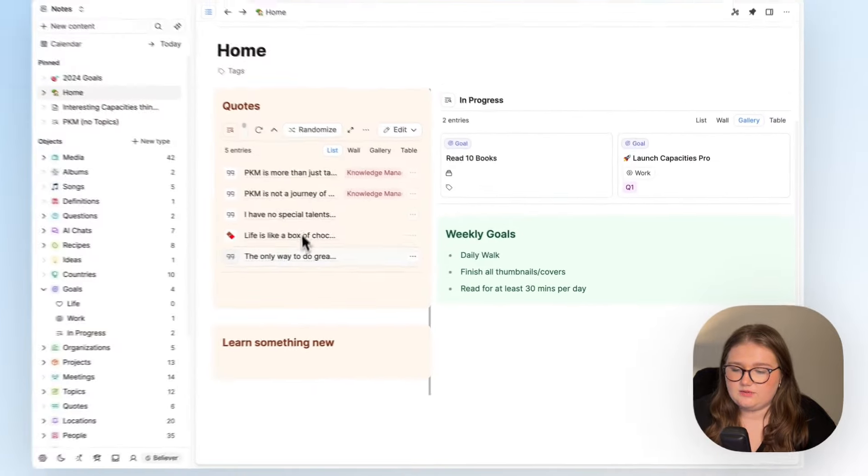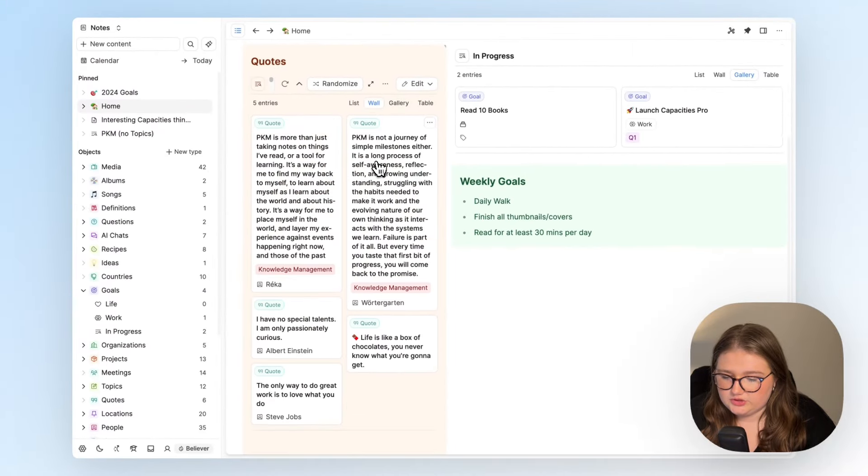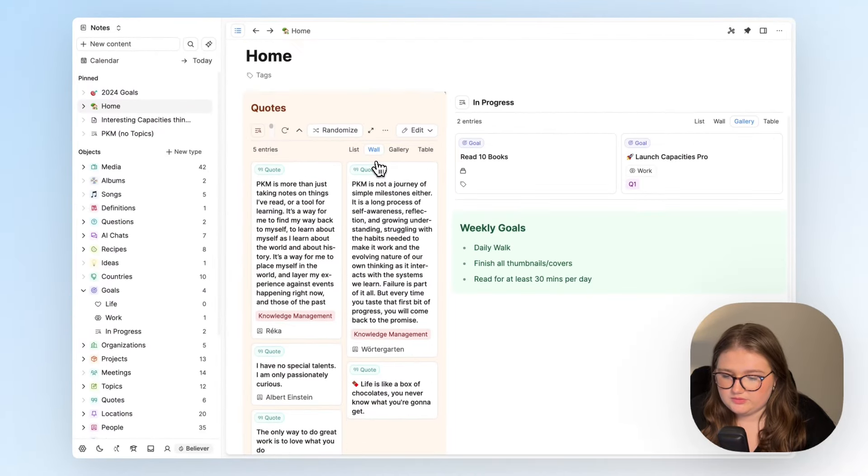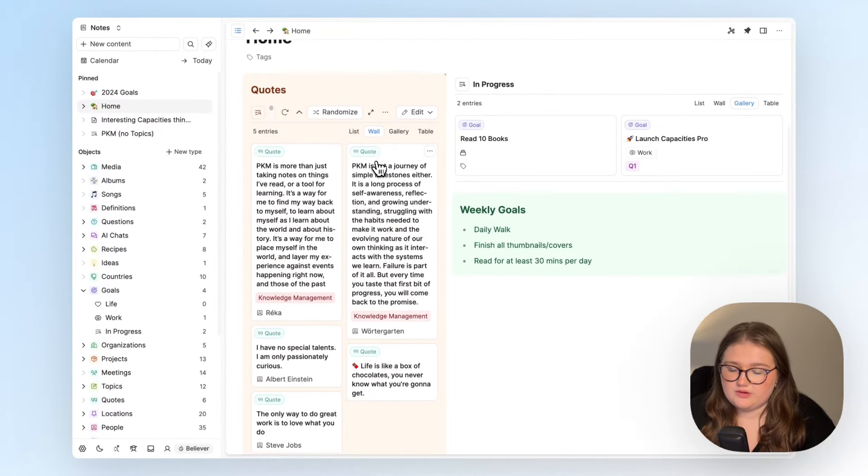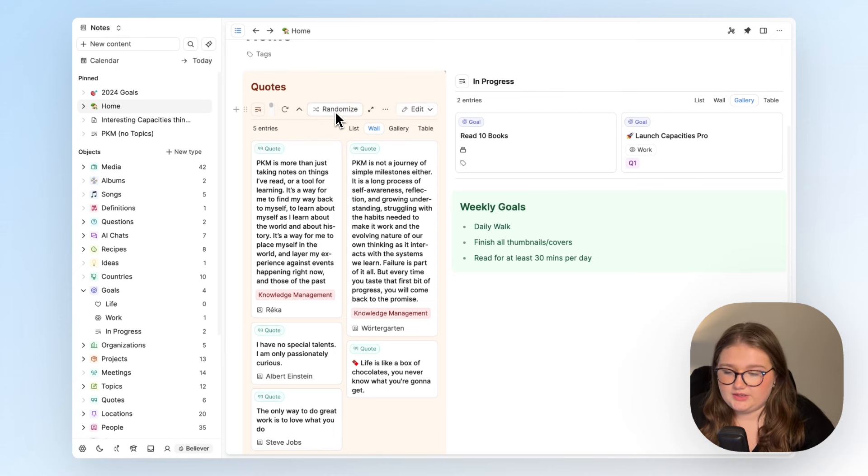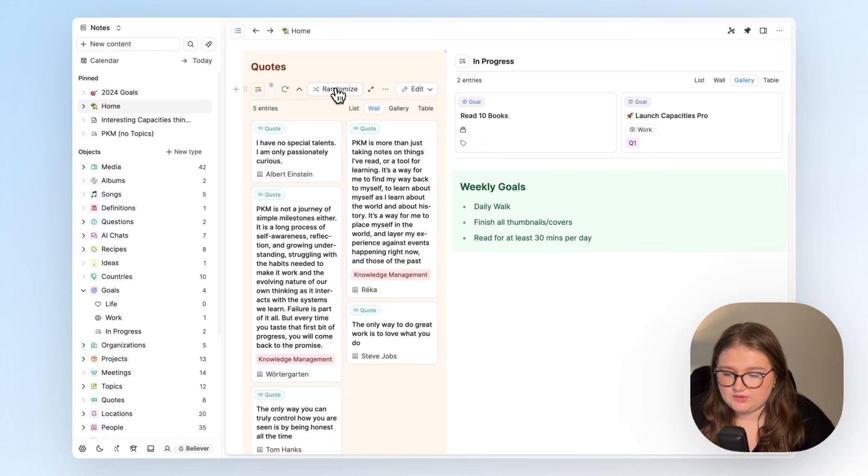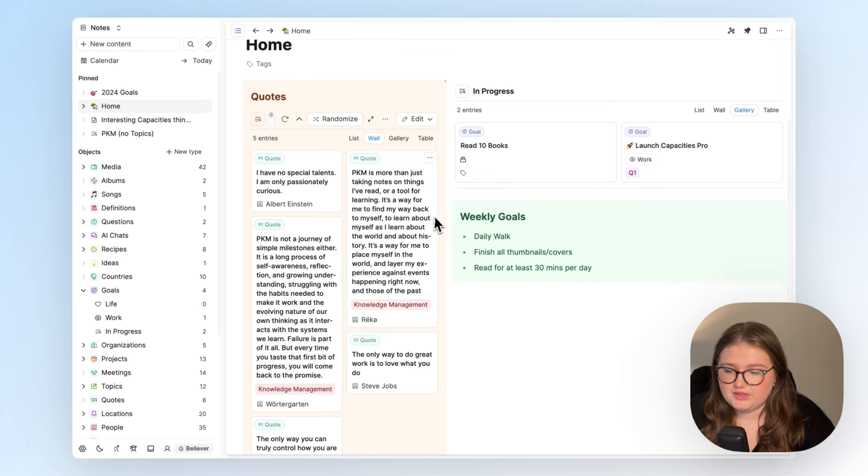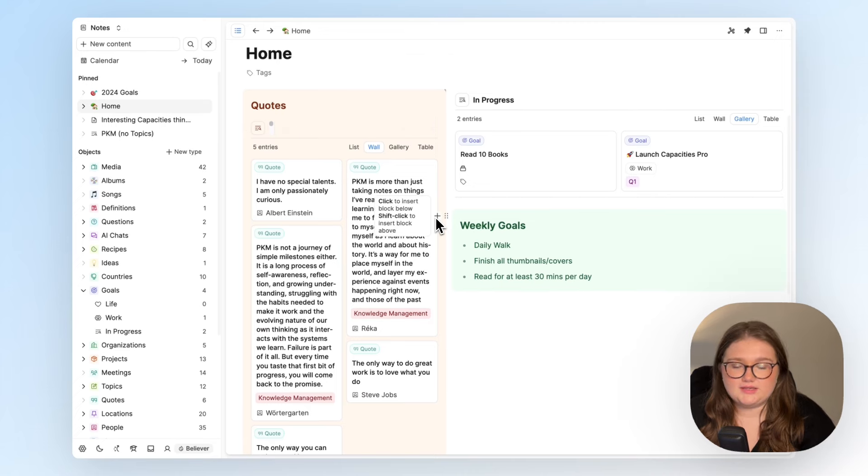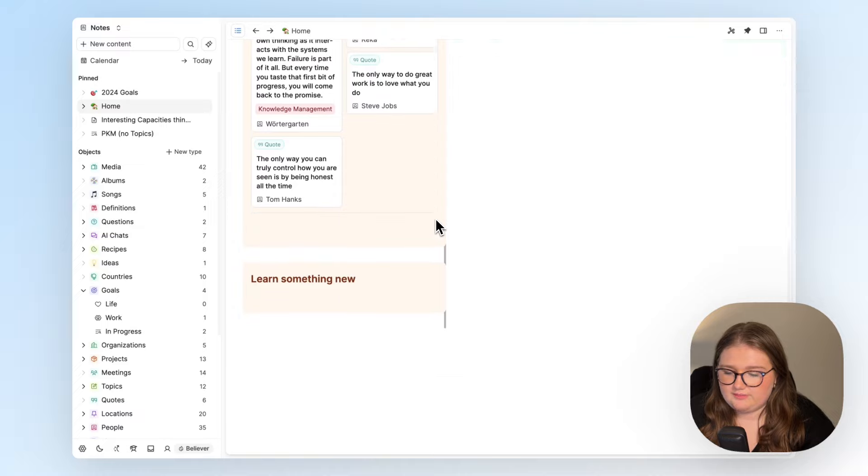If I click update, that has now updated and I'm going to adjust the view to be a wall view. These are quite long quotes for sure, but now what I can do is press this randomize button and it will cycle through them. So that is that set up in a very short amount of time.